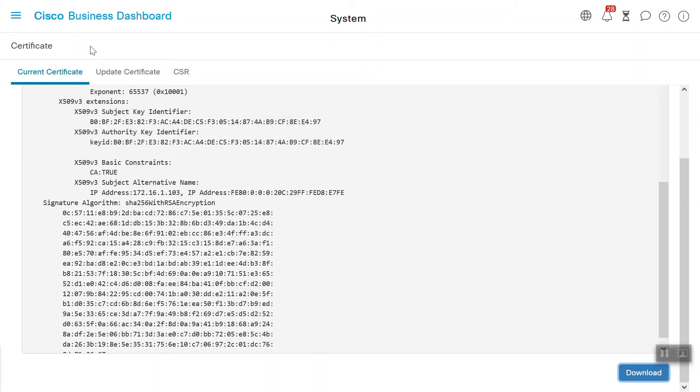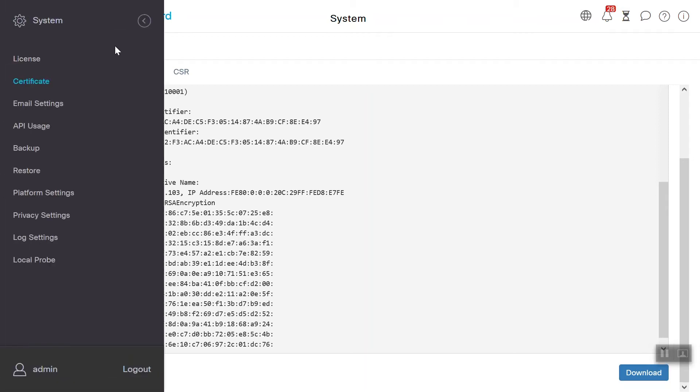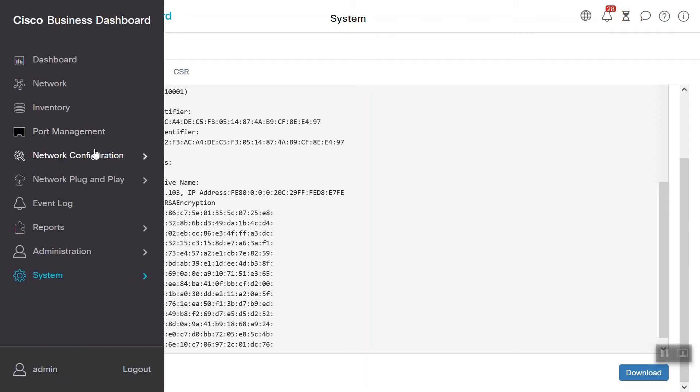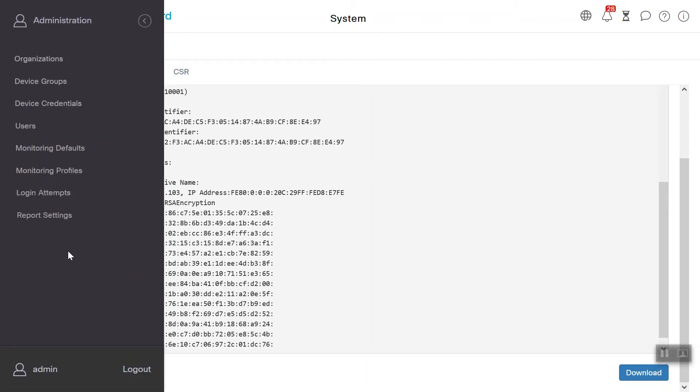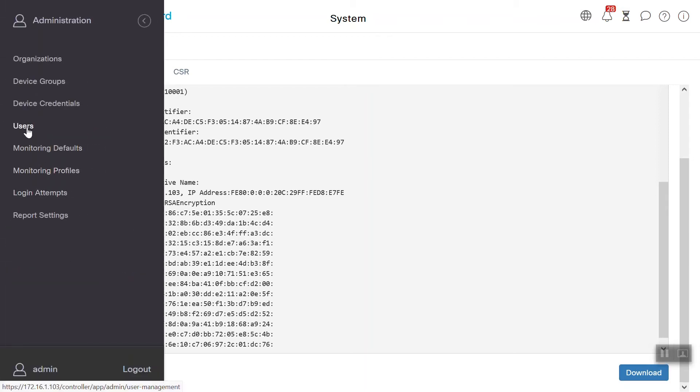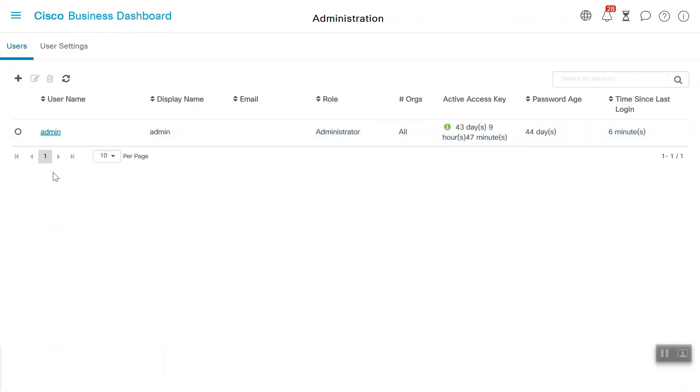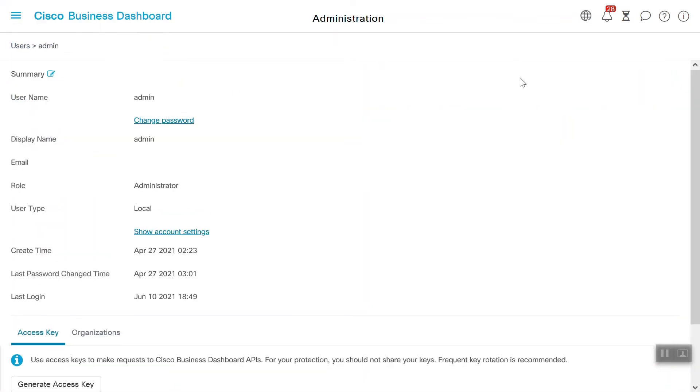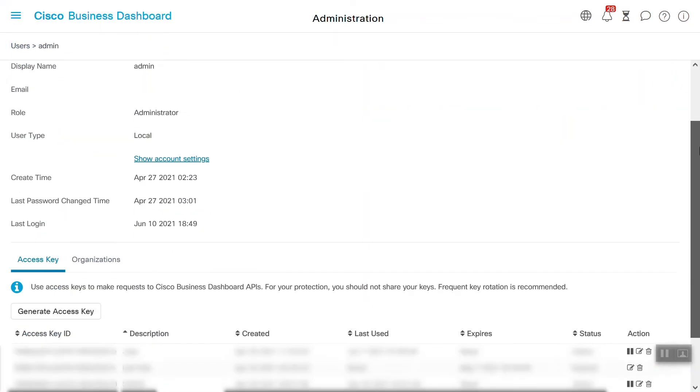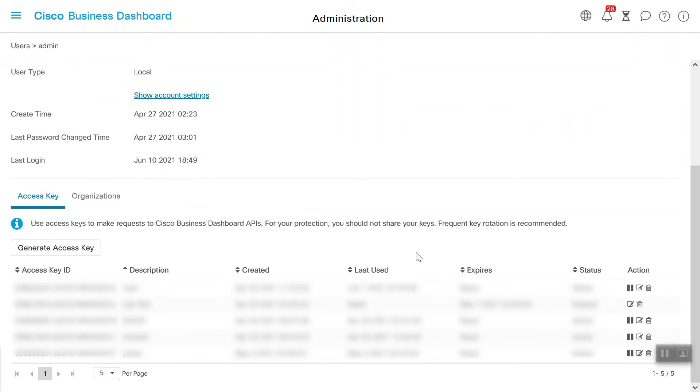Next, we need to get the Access Key ID and Access Key Secret. To do so, we will go back to the menu and choose Administration and then Users. Once in here, we'll go ahead and click on Admin. Scroll down and click on the Generate Access Key.